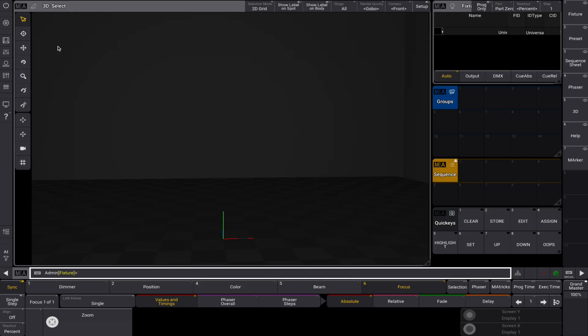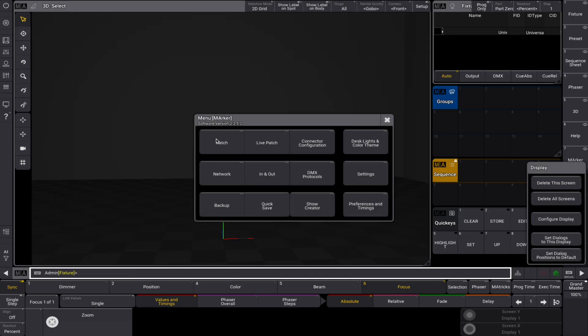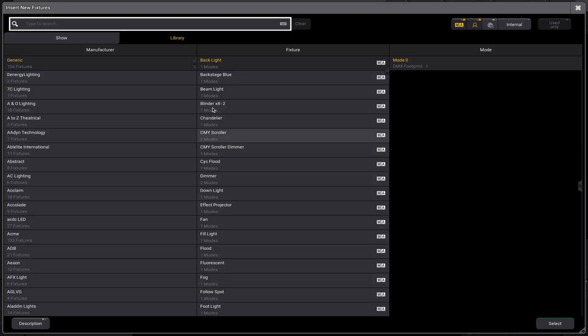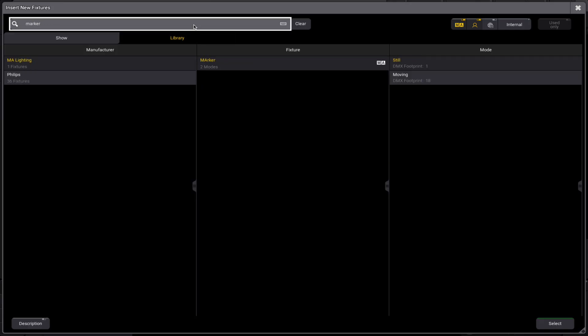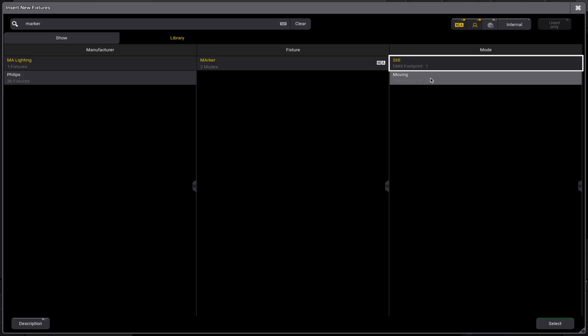Let's get started by adding marker fixtures to your patch. First, head into the patch menu and select the add fixture option. Search for marker in the fixture library. For this tutorial, we'll choose a moving marker.